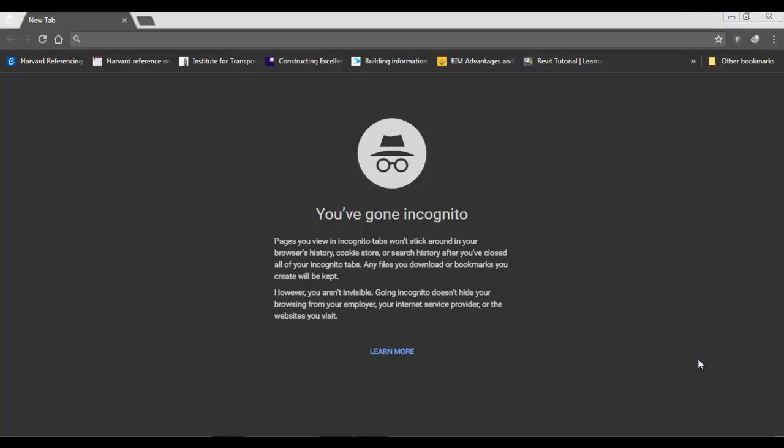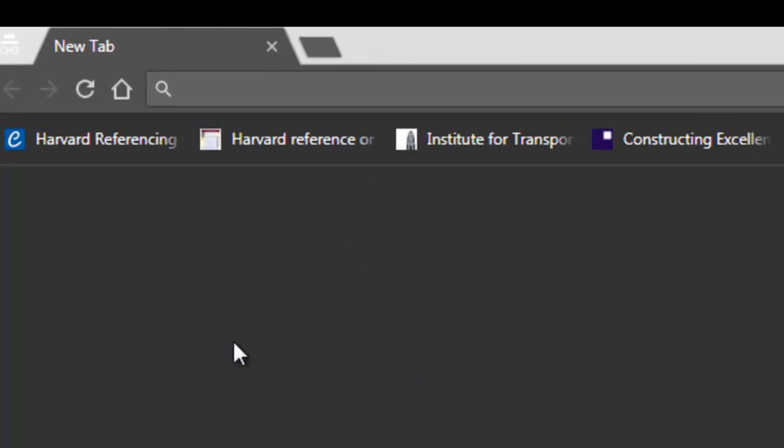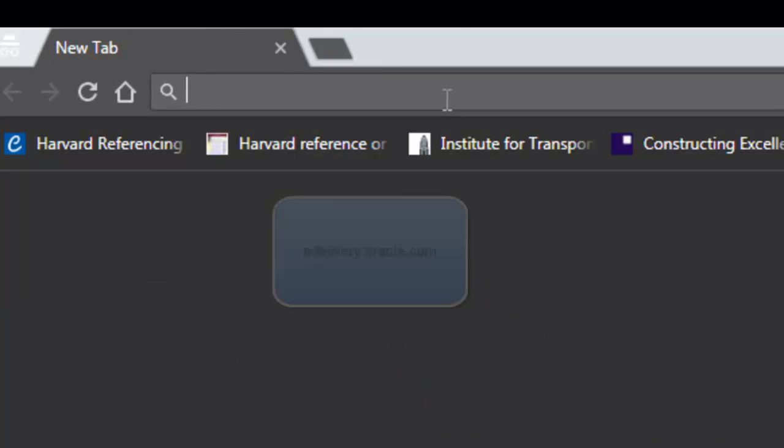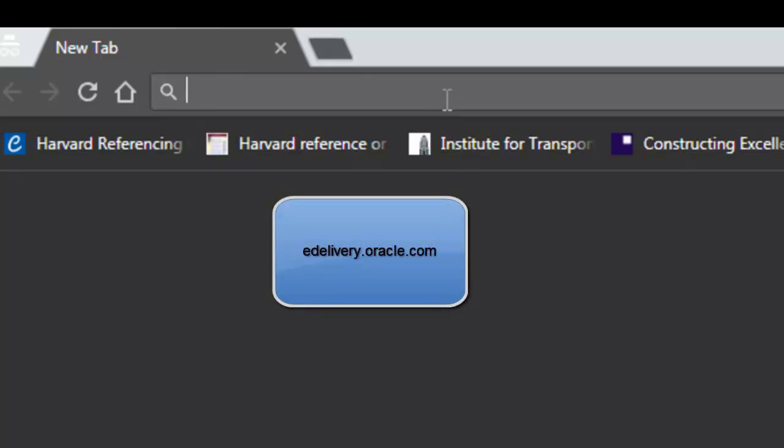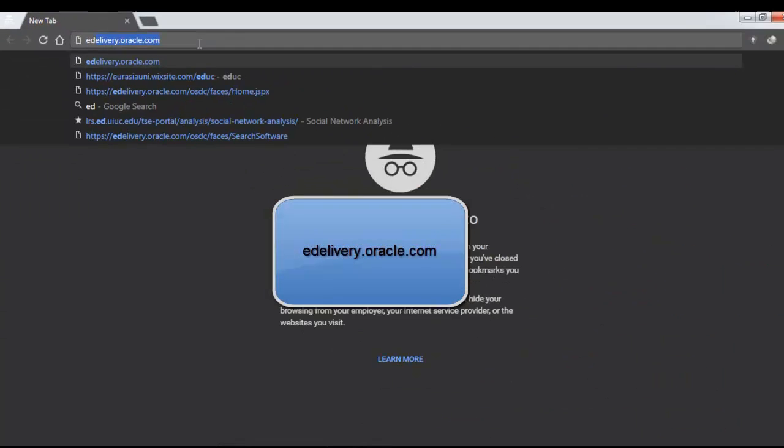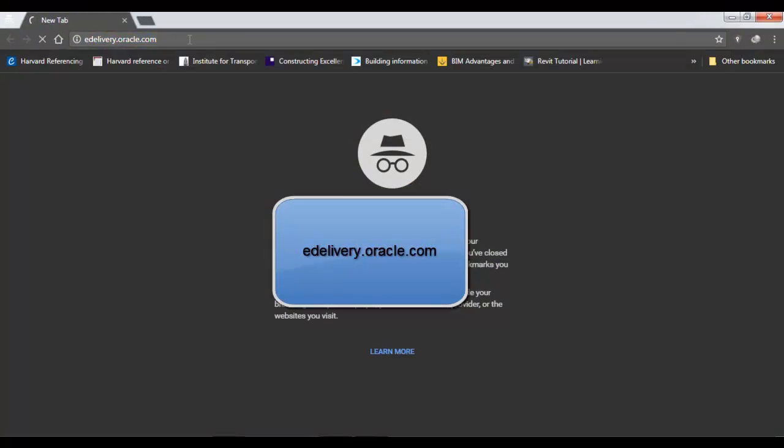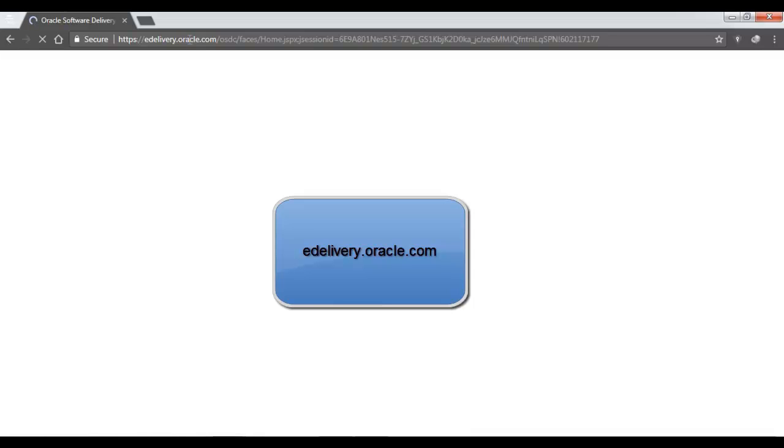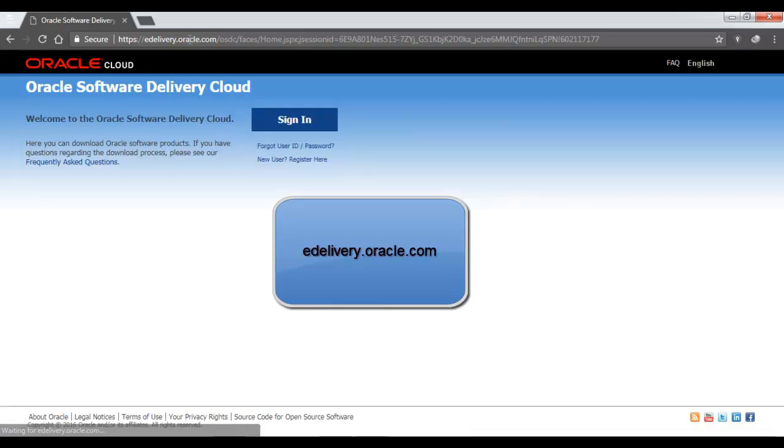First of all, you will need an email ID because we need to create an online account, and you will also need a good internet connection in order to download the file. So when you have the email ID ready and a good internet connection, just open any internet browser. I am using Chrome, and in the address bar type edelivery.oracle.com and press enter. I am going to mention the website also in the description so you can find it there.